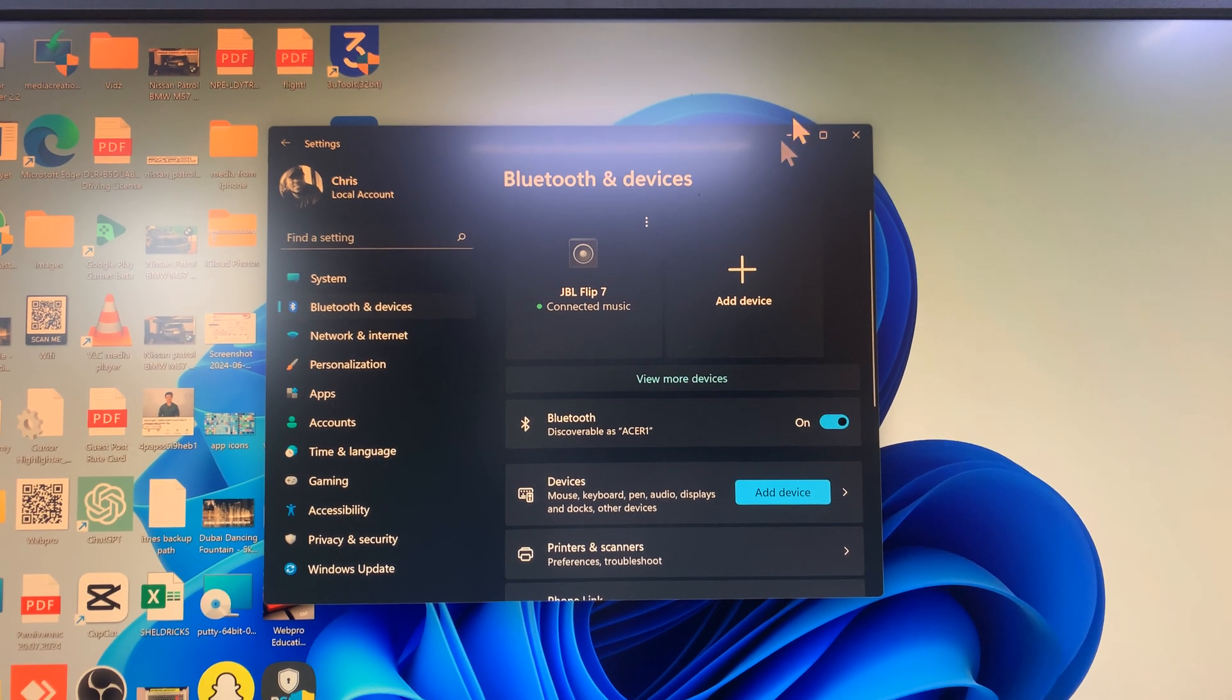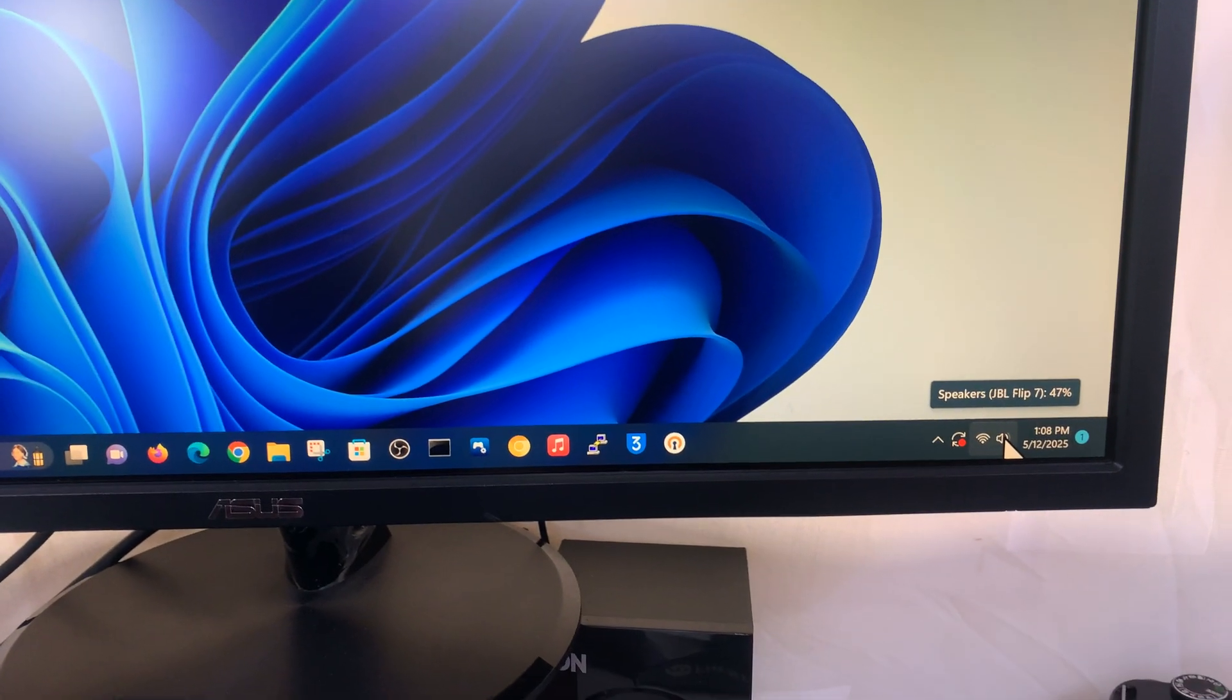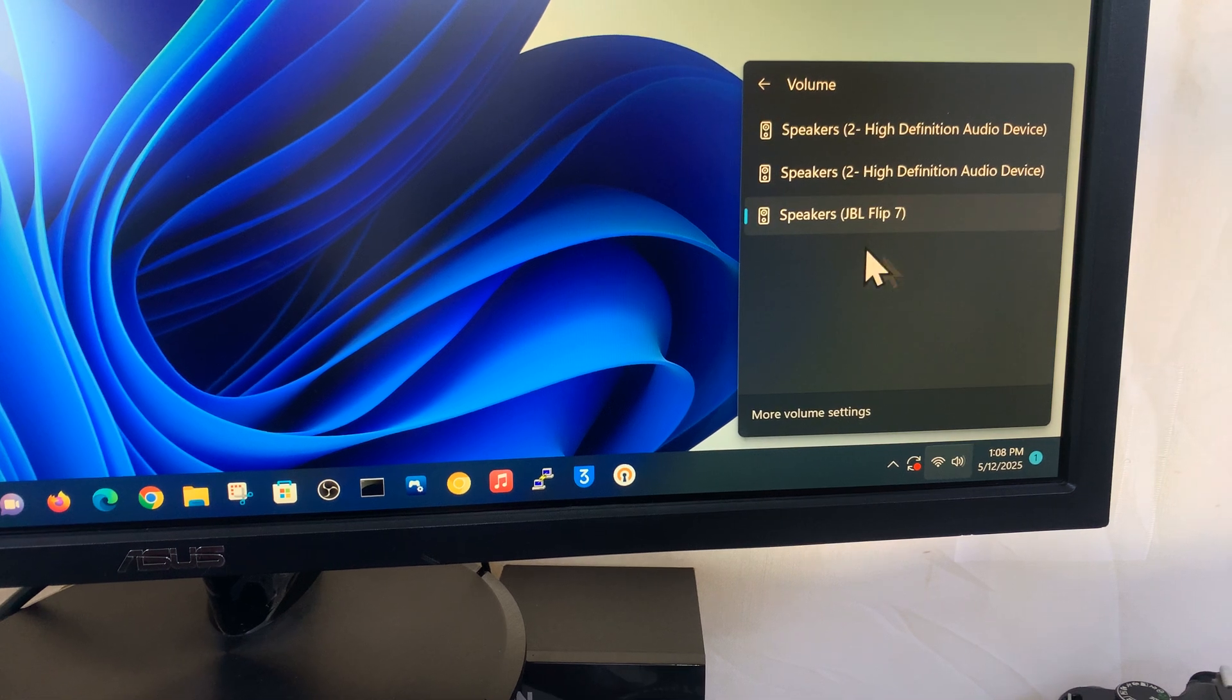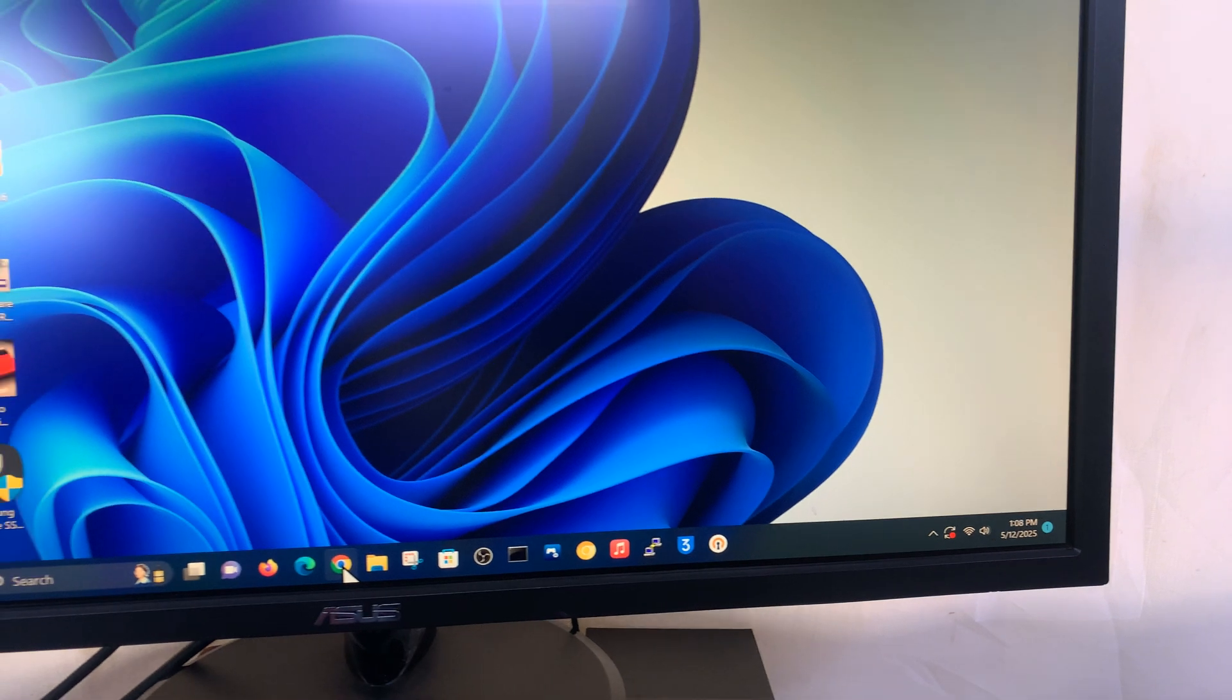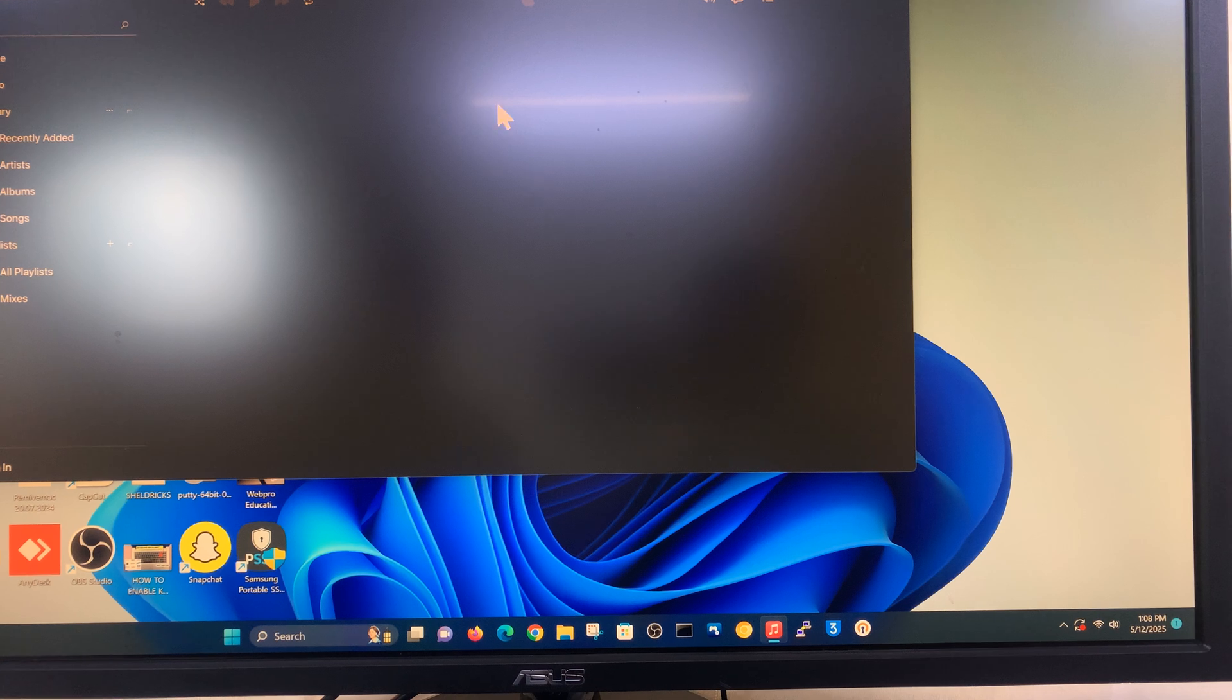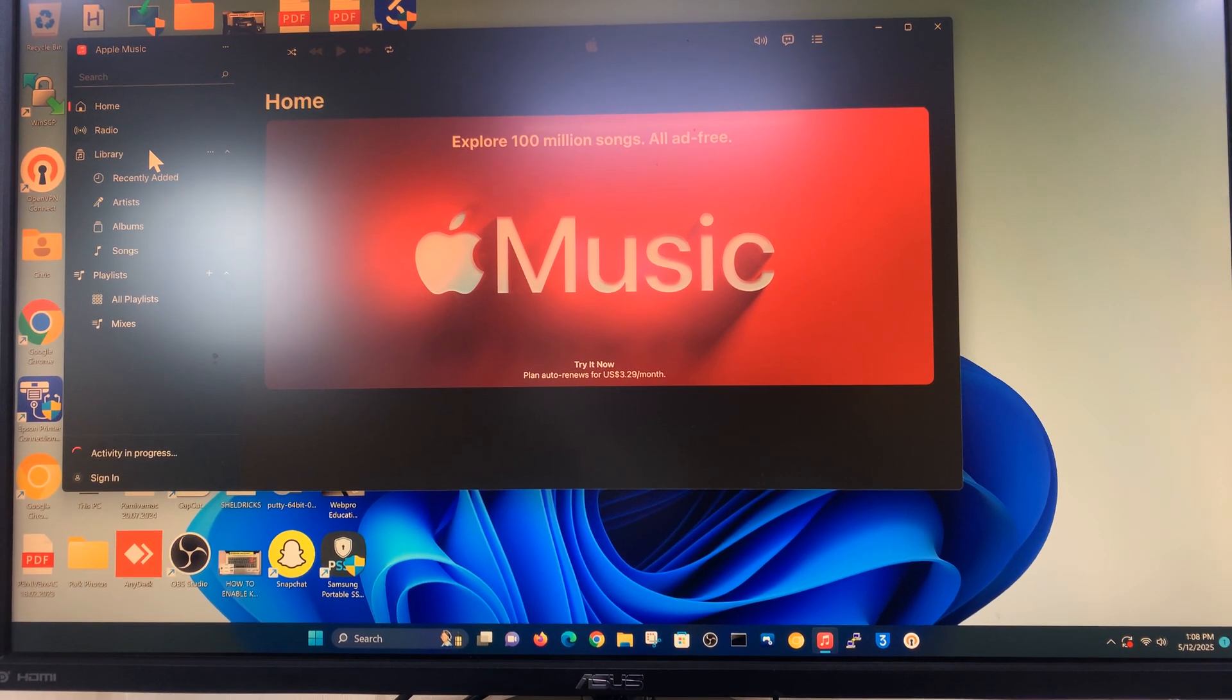To confirm the JBL Flip 7 connection, you can just go to the bottom right corner, click on the sound option, click on this little arrow, and you can see our JBL Flip 7 is the speaker connected. Now you can launch some music or YouTube video or whatever it is, any kind of media, and it's going to play through the speaker. Let's try something here.